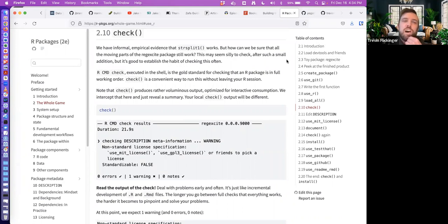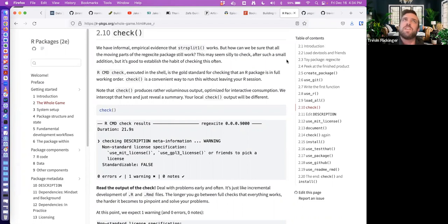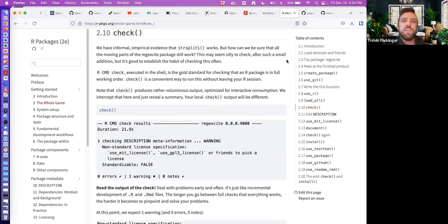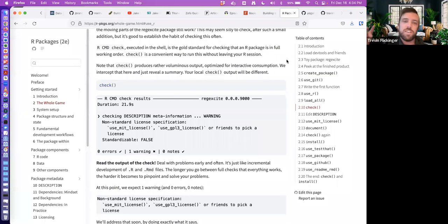Running the R CMD check is definitely a good habit to include in your package development lifecycle, along with running checks periodically to make sure there are no errors or warnings.